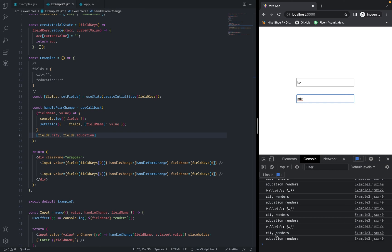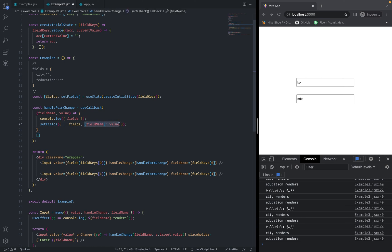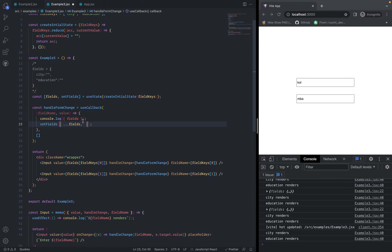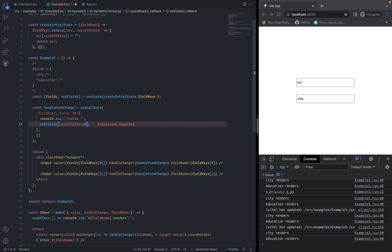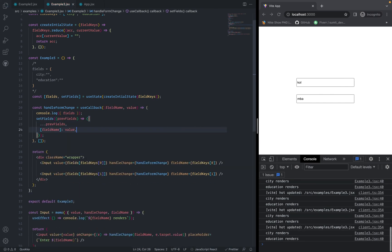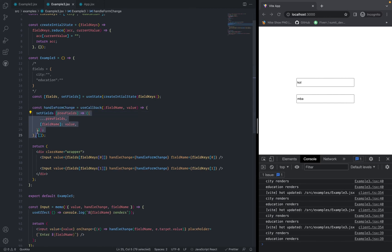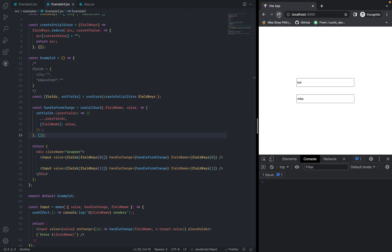The solution is to use the callback form inside the setState function — a React fundamental. Remove the dependency array so the function is created only on mount. But instead of spreading fields directly, pass a callback to setFields that receives previous fields, spreads previous fields, and then sets the updated field name and value. This way setFields always gets the updated fields regardless of when the function was created. Refreshing, typing Kolkata in city — only city renders. Going to education — only education renders. This is the correct way to optimize this component.